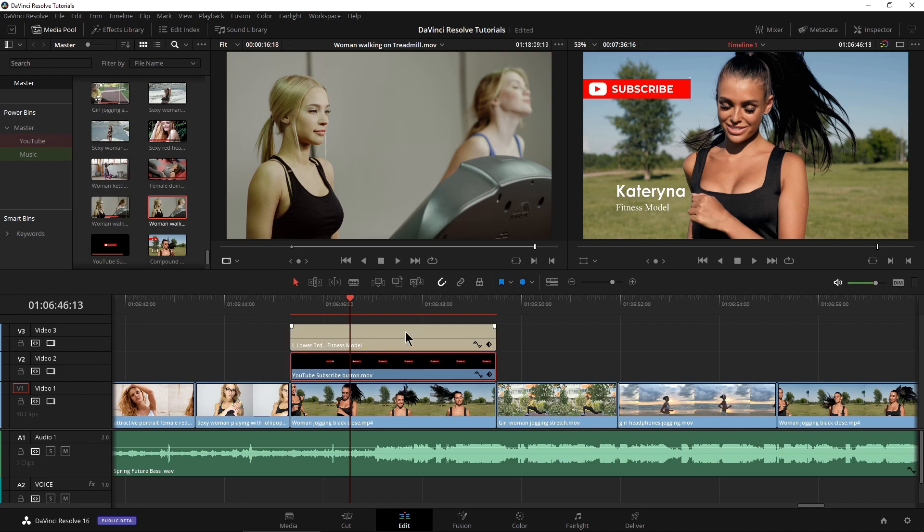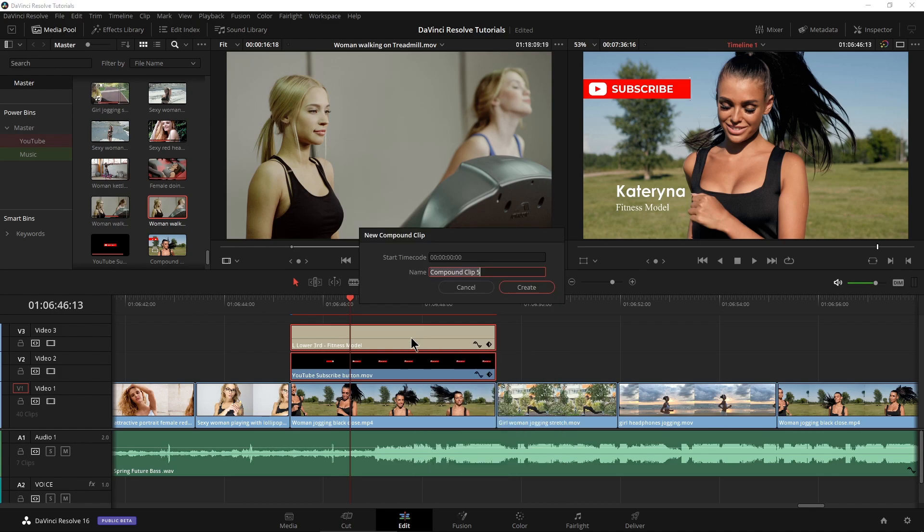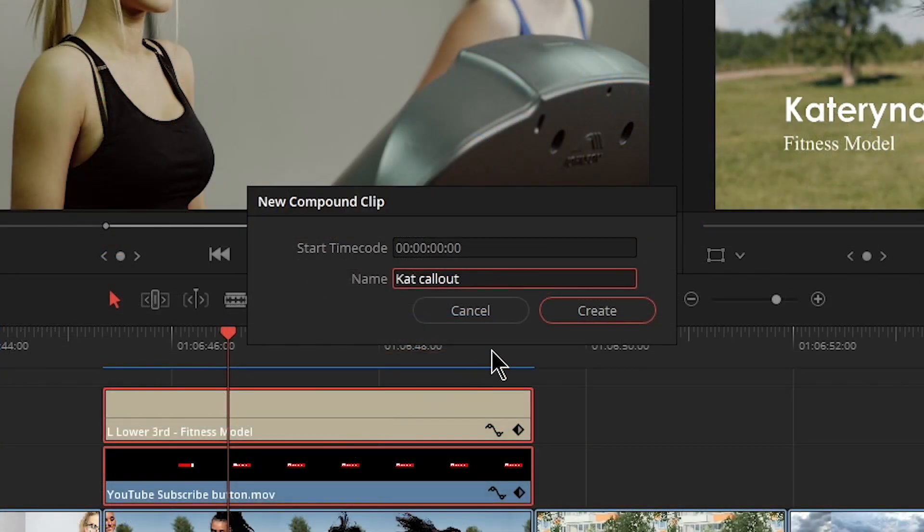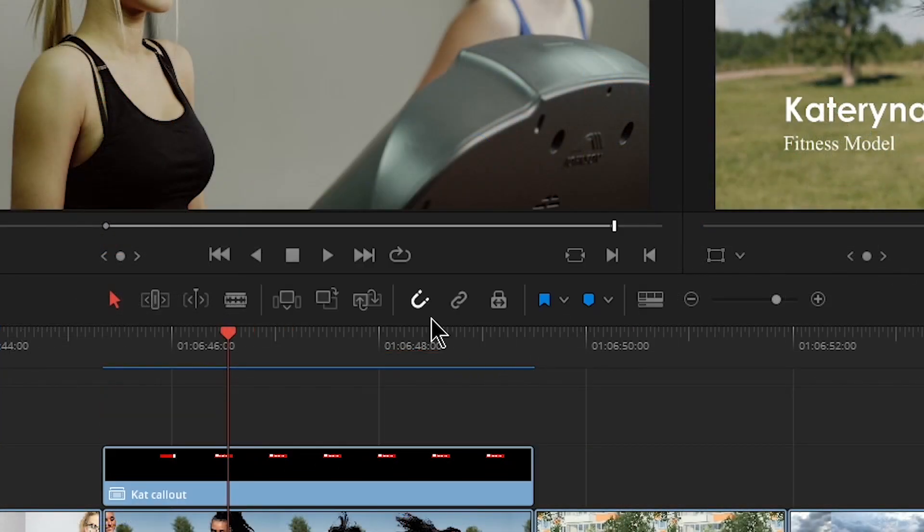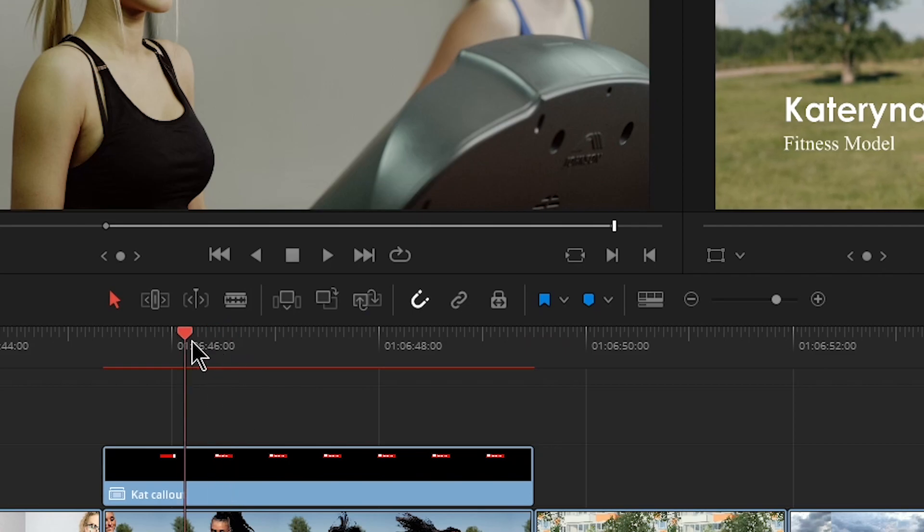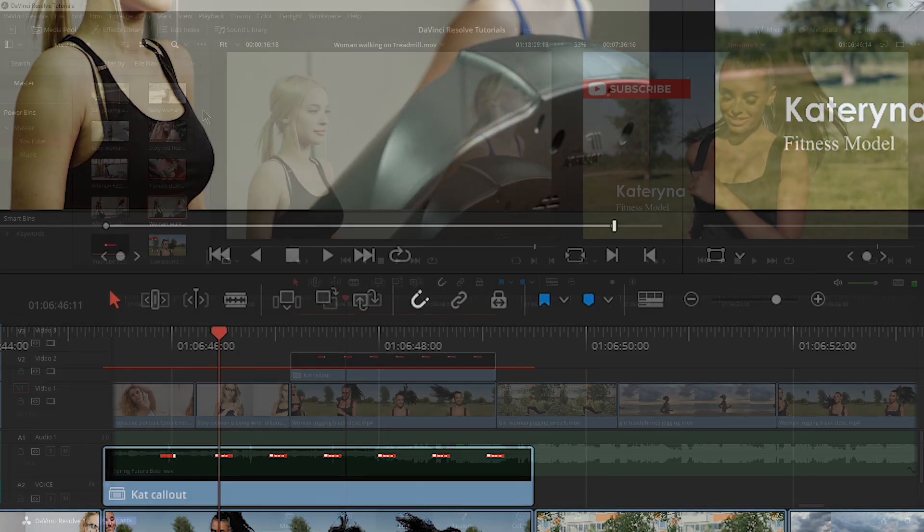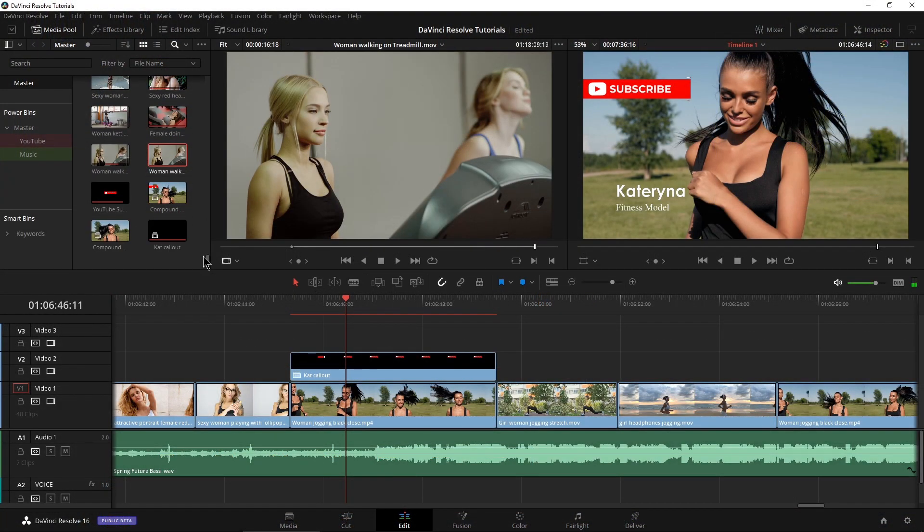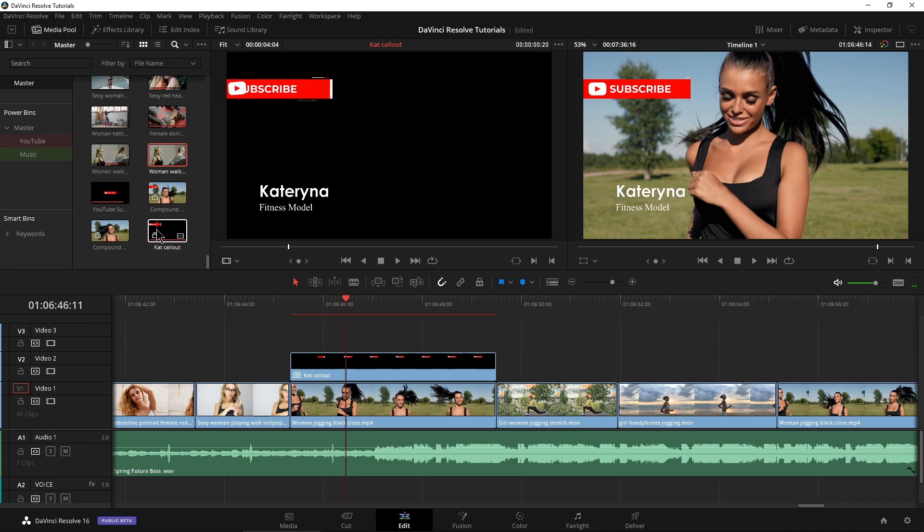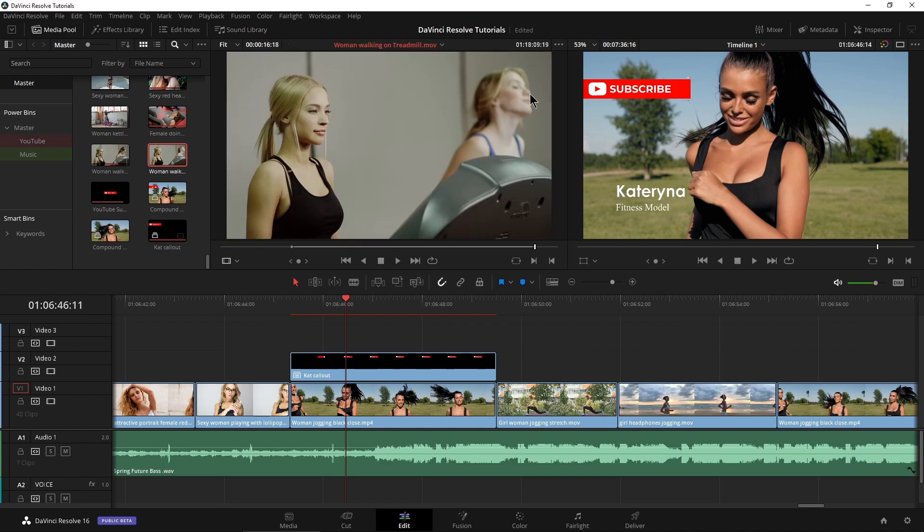I'm just going to grab these two clips, right click new compound clip. Let's call this callout, create that. So there is our new compound clip and over here in our bin, you can see it right there. I can hover over it and see it.